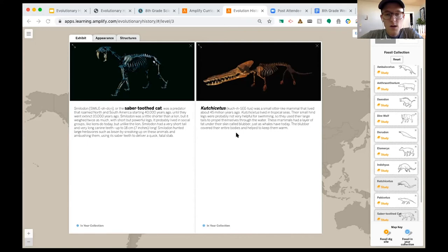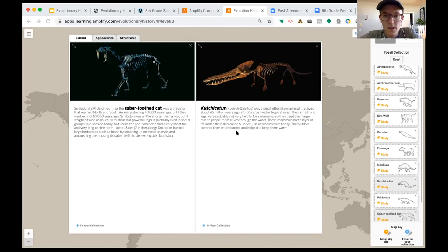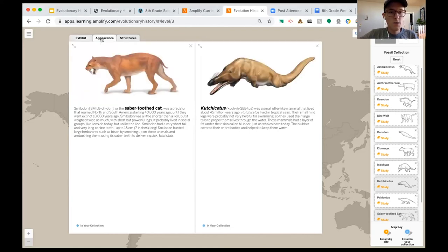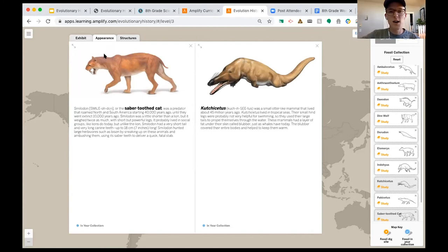The Cutchicetus was a small otter-like mammal that lived about 45 million years ago. It lived in tropical seas, and its small hind legs were probably not very helpful for swimming, so it used its large tail to propel it through water. These animals had a layer of fat under their skin called blubber, just as whales have today — blubber covered the entire body and helped keep them warm. We can also look at what those organisms might have looked like in real life. The saber-toothed tiger is pretty cool looking, and the Cutchicetus is a bit different from an otter with its funny-looking head.